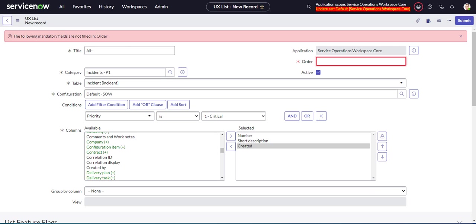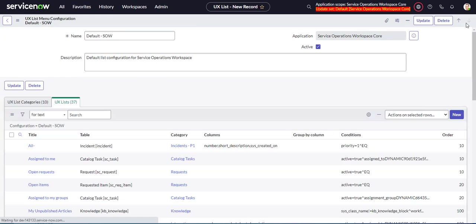So our order is going to be, let's just make that, let's make it 10, so that we can always go back and add a five or a one through a nine later on. We'll submit that.